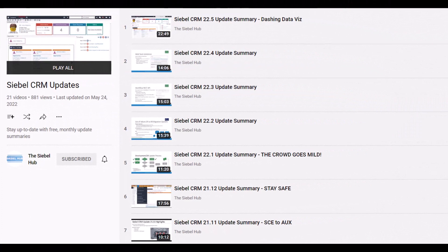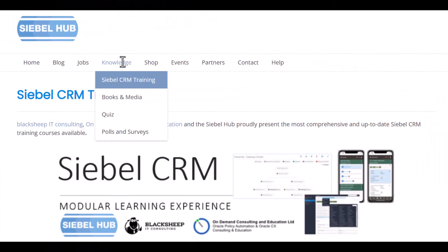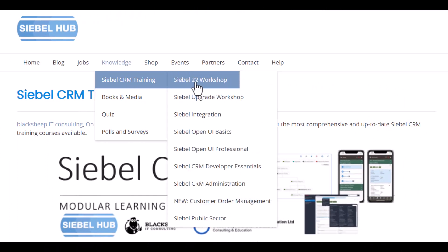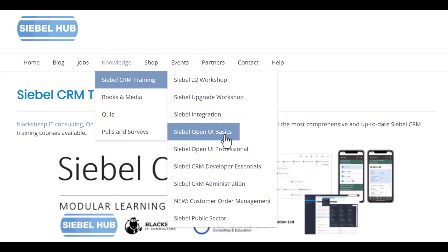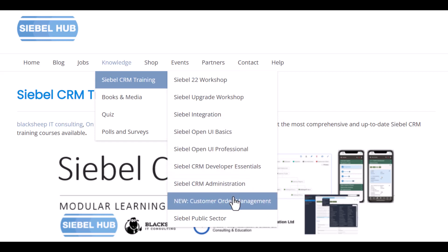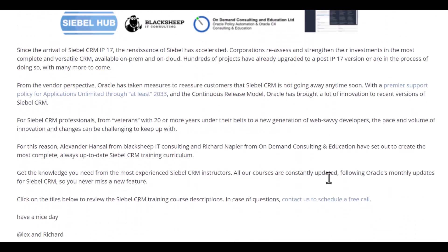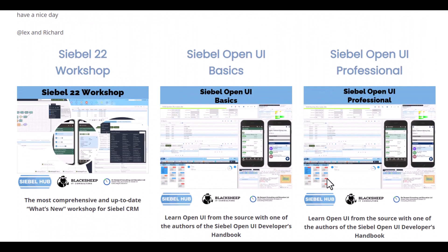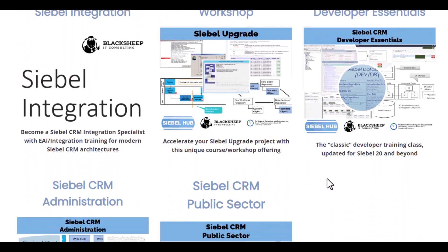Are you planning to update or upgrade to the latest Siebel release and are in need of more information on what changes you have to expect? Look no further! You're watching a monthly update summary provided by the Siebel Hub and Black Sheep IT Consulting, which is part of a playlist that provides detailed summaries of all continuous release updates going back to 18.7. Check the video description for a link to the playlist. If you or your team require up-to-date training for Siebel 22, be it a What's New workshop for experienced staff or foundational training for onboarding Siebel CRM developers or administrators, the Siebel Hub learning experience has got you covered. You'll find a link to the Siebel Hub training page in the description. Thanks for watching! See you next time!